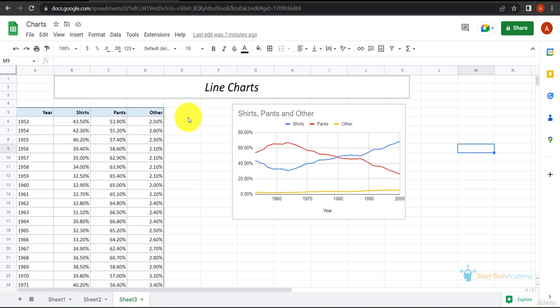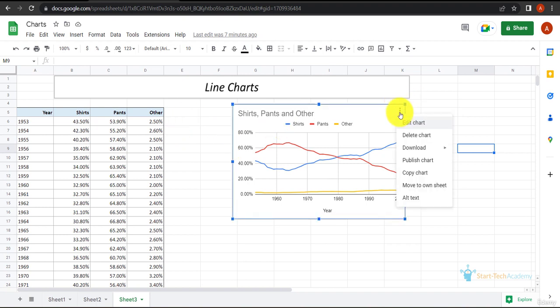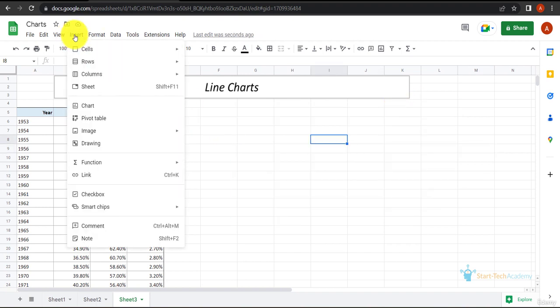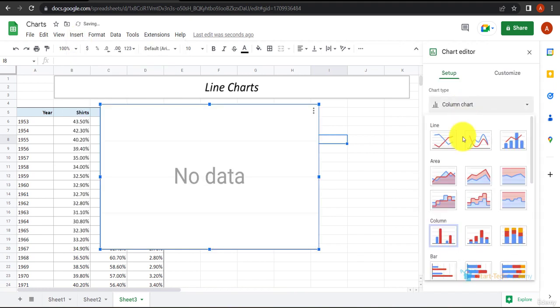If you want to create this chart, let's first delete it. Now let's create a chart. I will insert a chart and use a line chart.